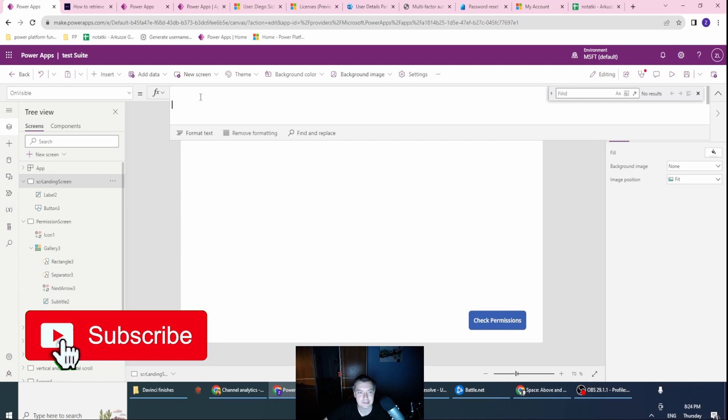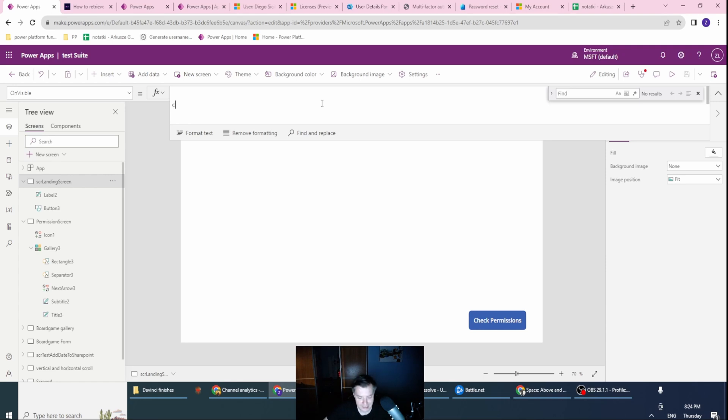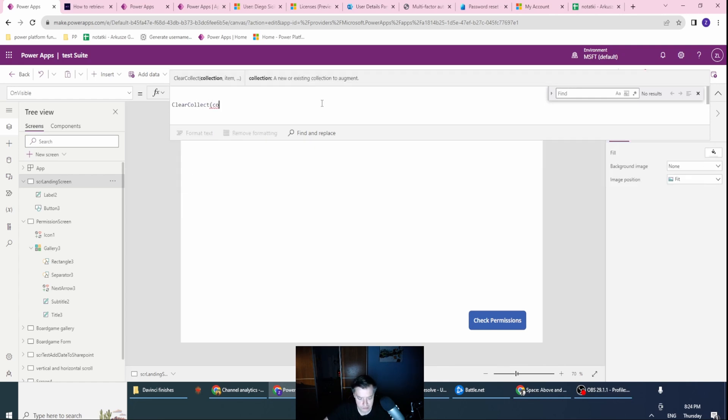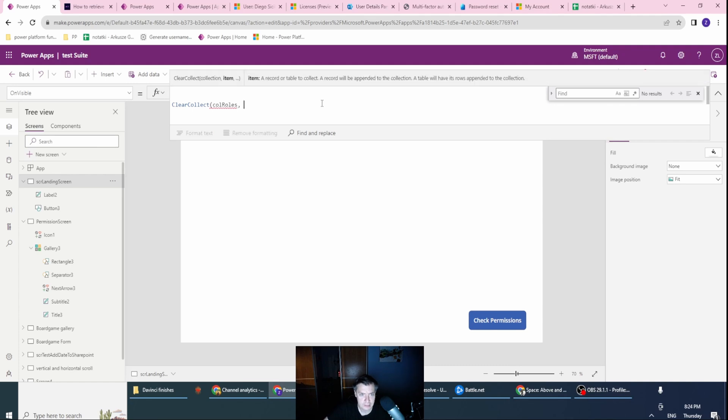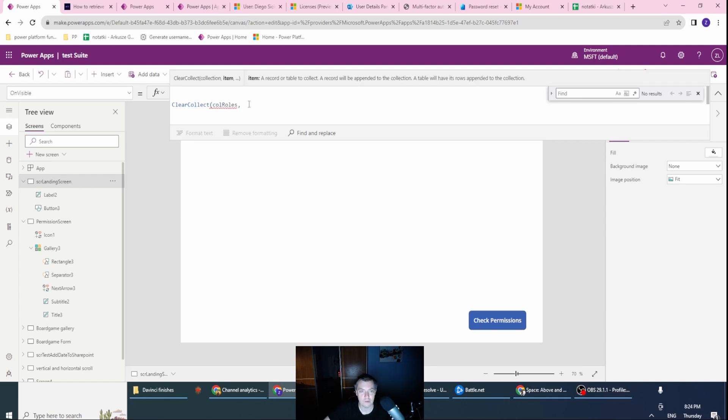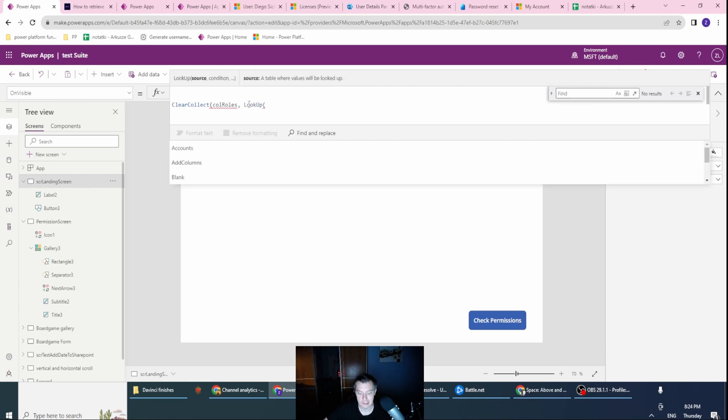I have my landing screen already, and my check permission button. In here I want to start the collection - ClearCollect. This will be creating a collection. Let's call it collection roles. Remember about coding guidelines - so this is what the prefix is. And what I want to do in this collection, I want to look up a certain user. So I will use the Lookup. This will look up only the first occurrence of my database.